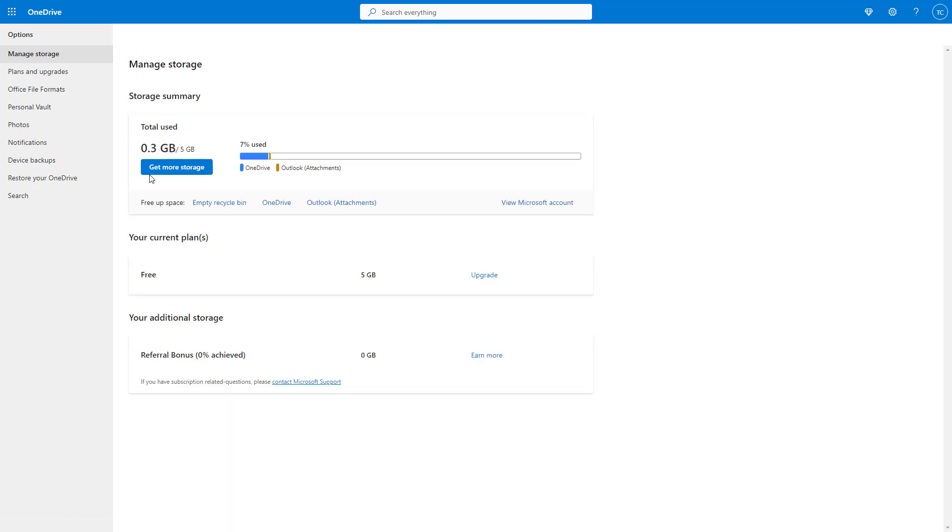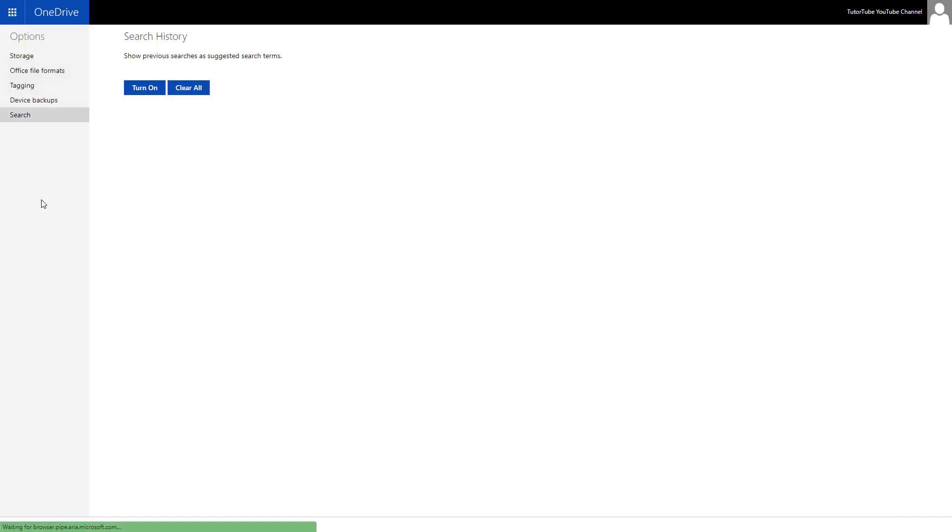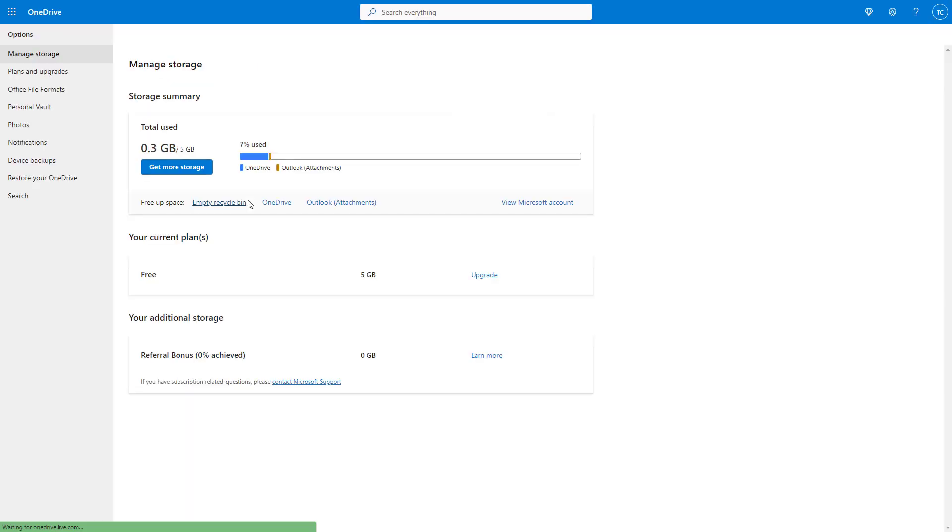But if you want to turn that on again, you can go to search over here and turn on the search history once again. And that is how you can turn off or turn on the search history inside of Microsoft OneDrive.